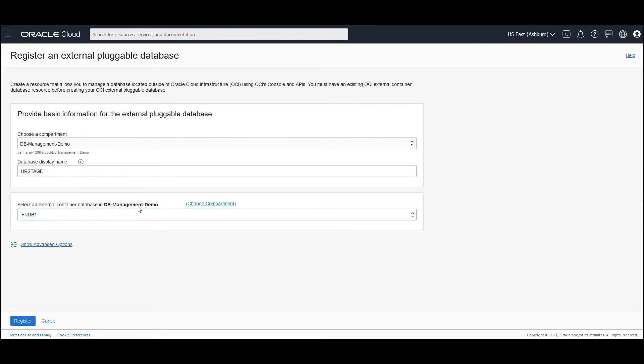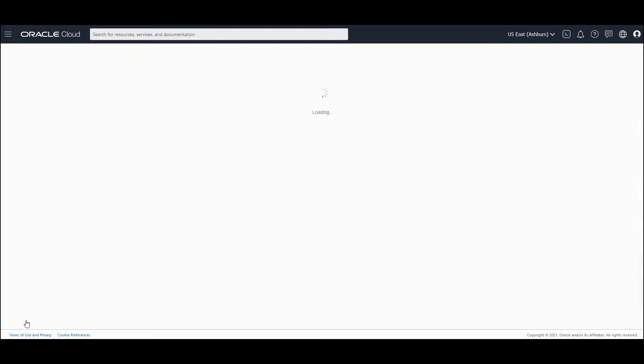Within the container database, HRDB1, which resides in this particular compartment, which we have already created. Now, let's go ahead and do a click on Register.